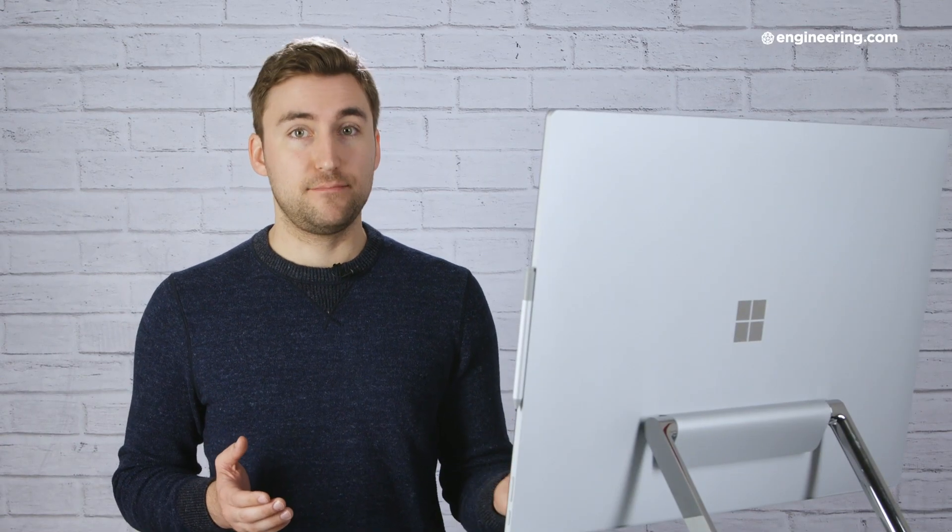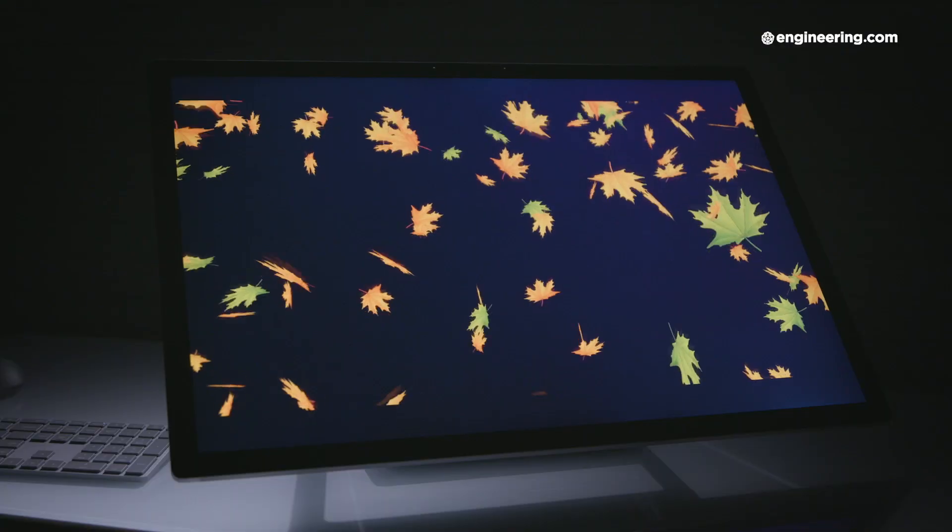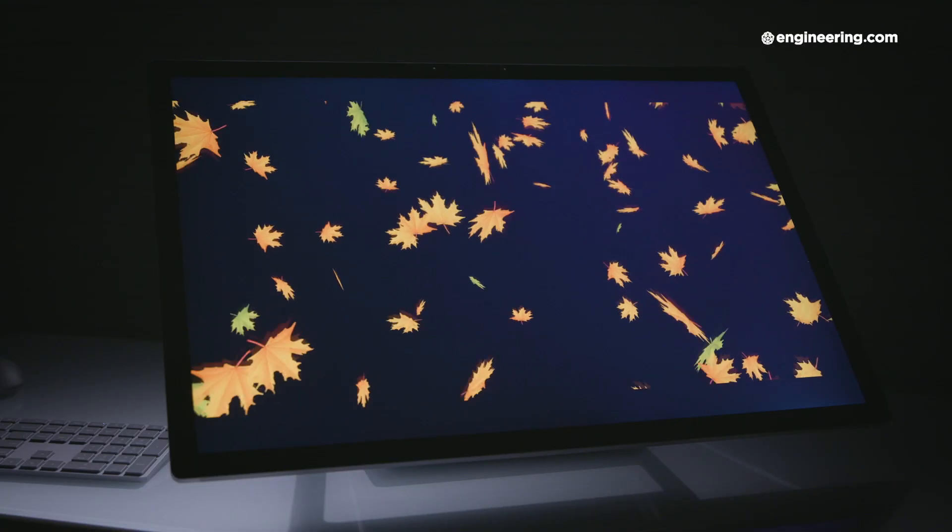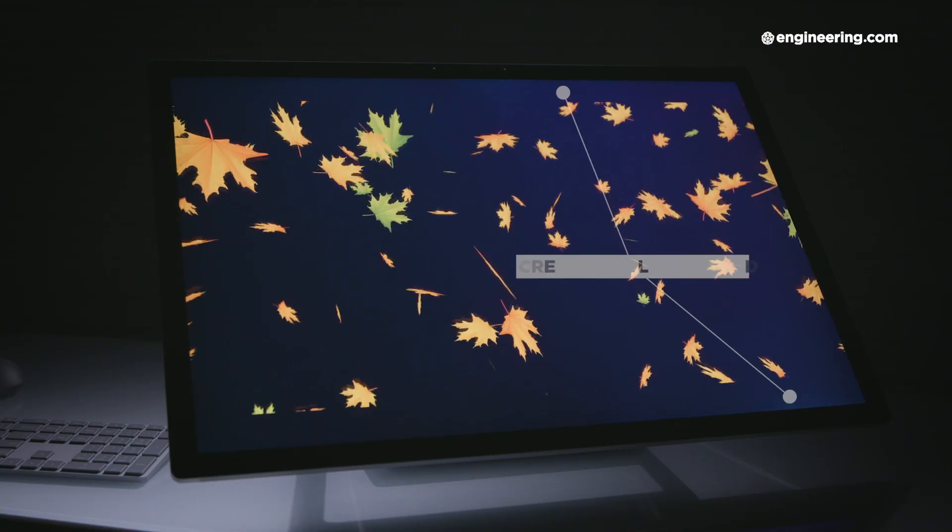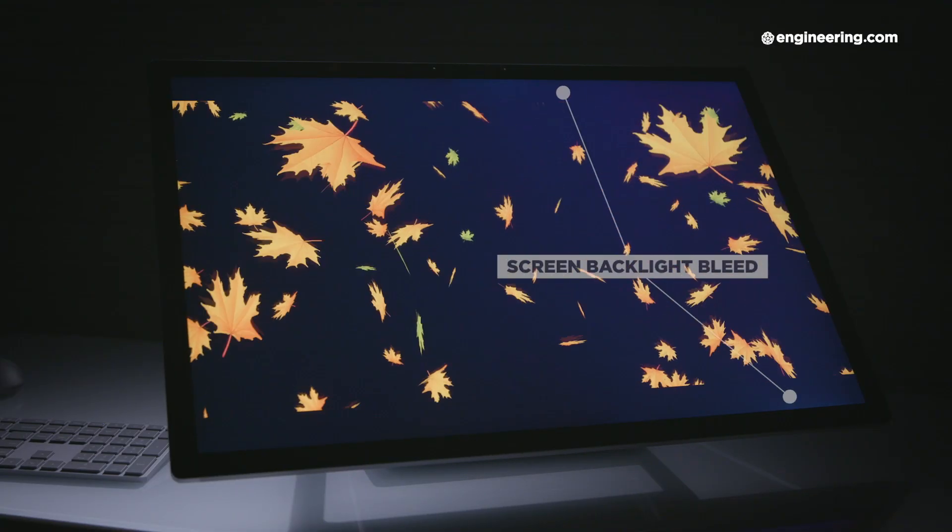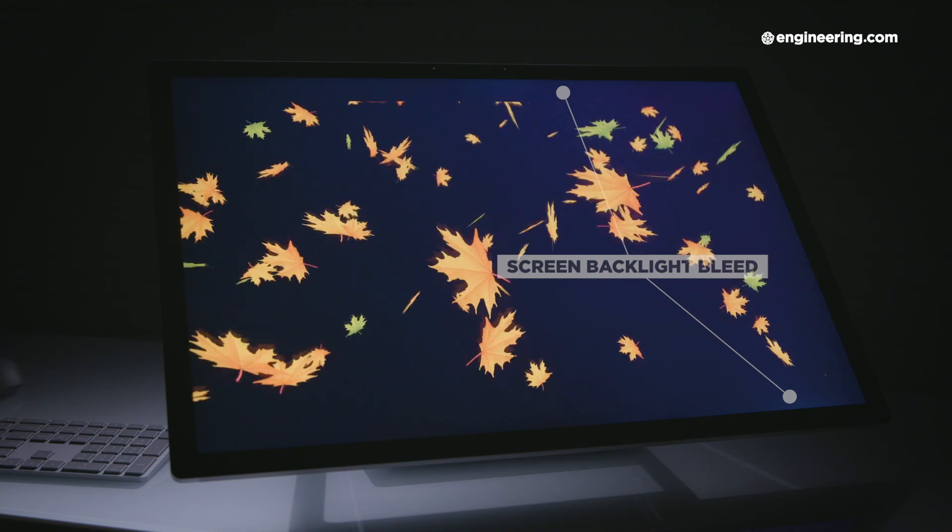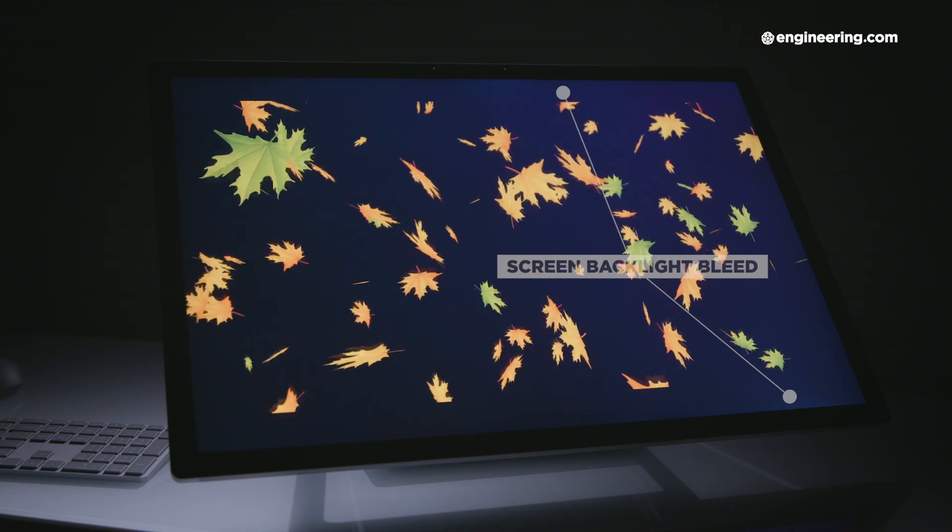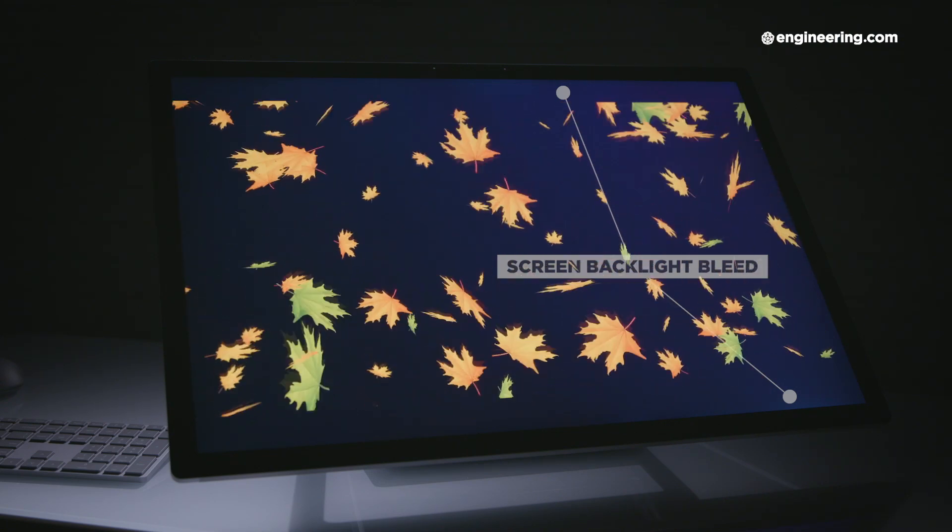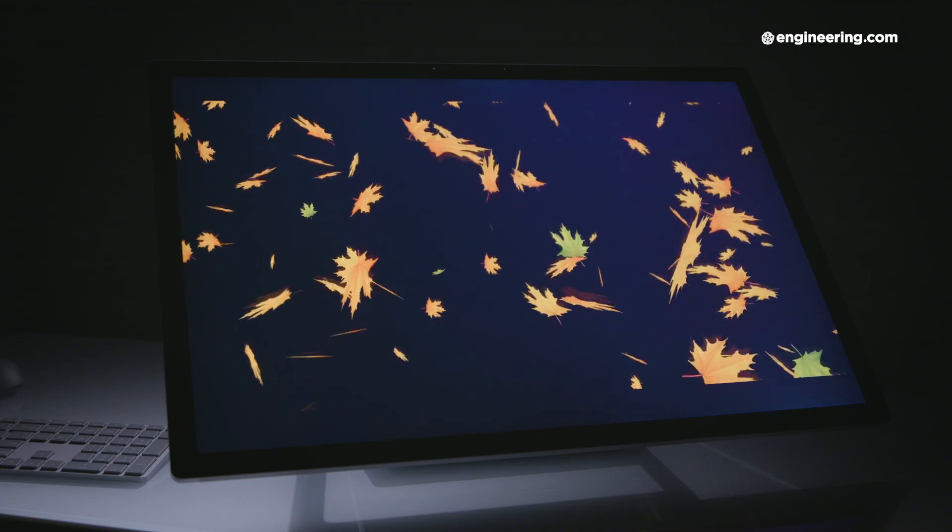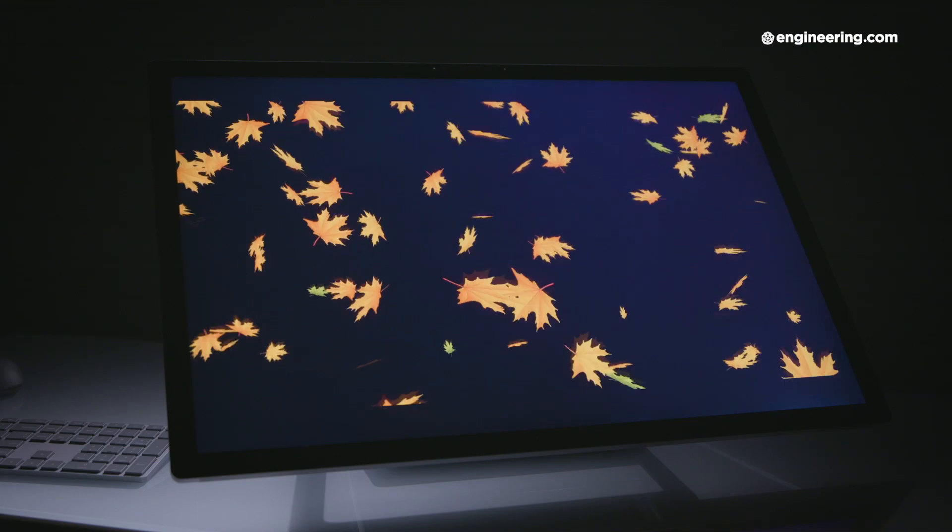The one downside to the display is that there's some pretty prominent backlight bleed. You'll only notice it in a dark room when the screen itself is dark, so it's not the biggest problem in the world. Still, I hope they get around to fixing that at some point because it's something I've noticed on every Surface device I've ever used.